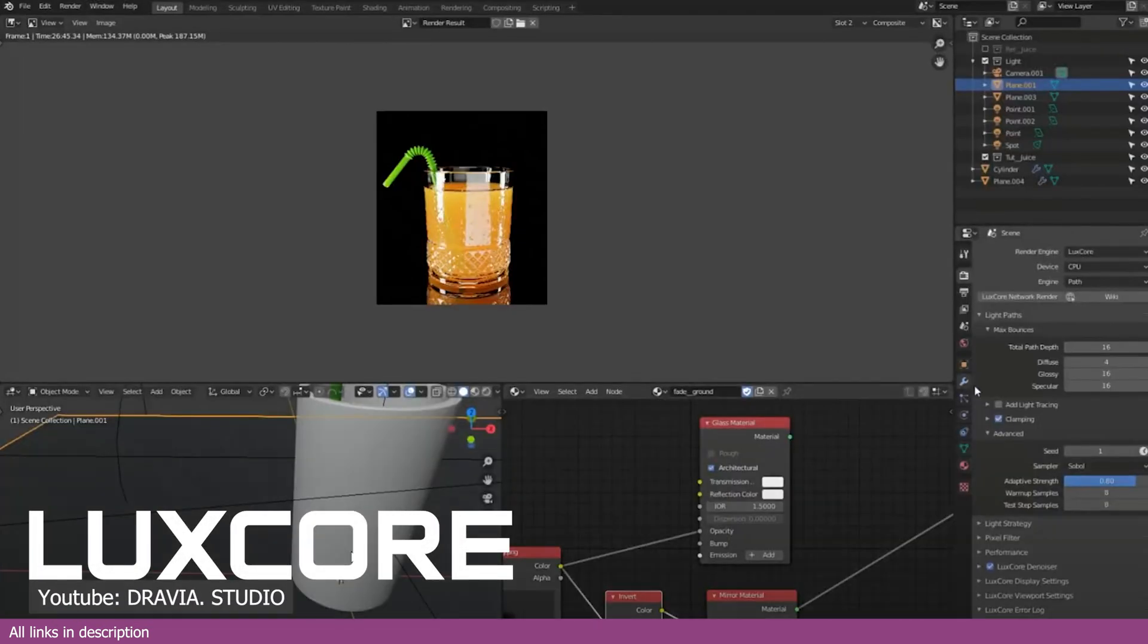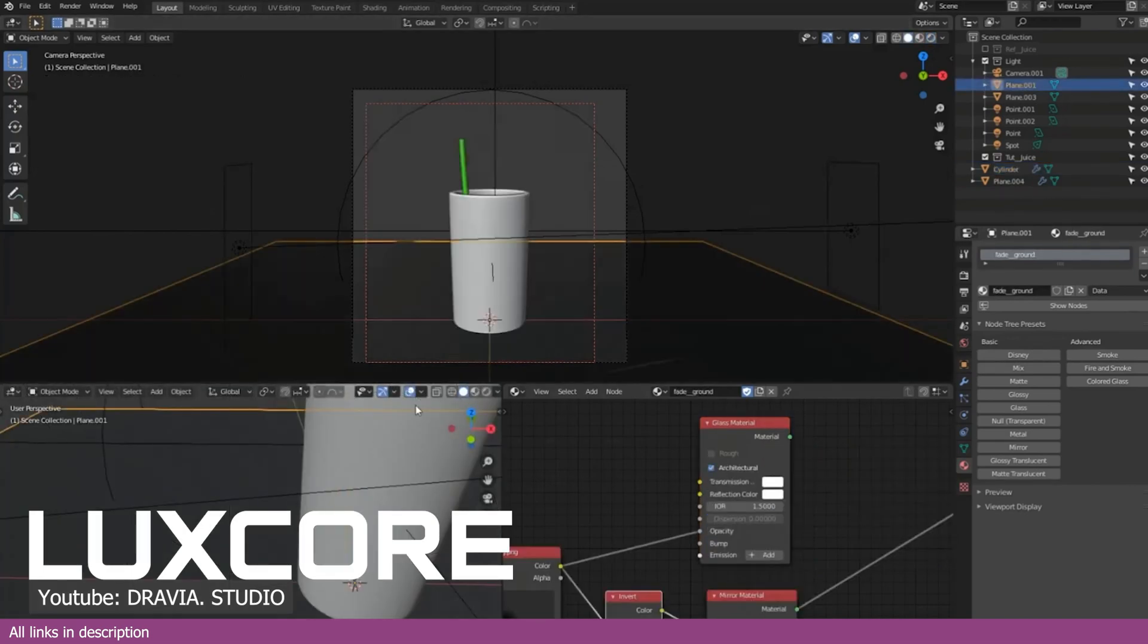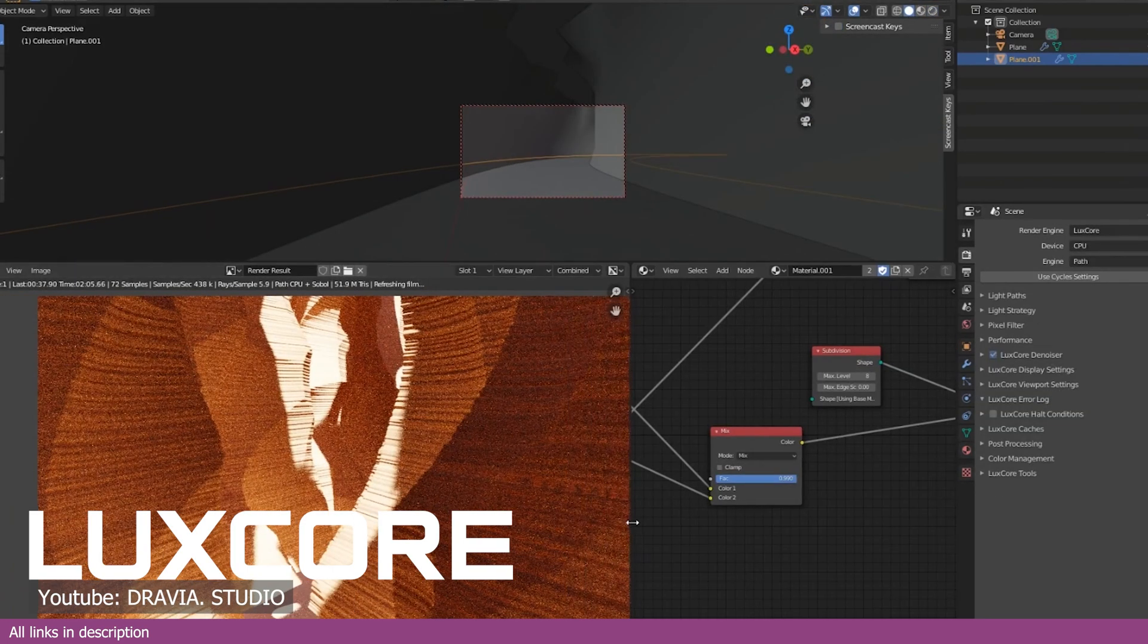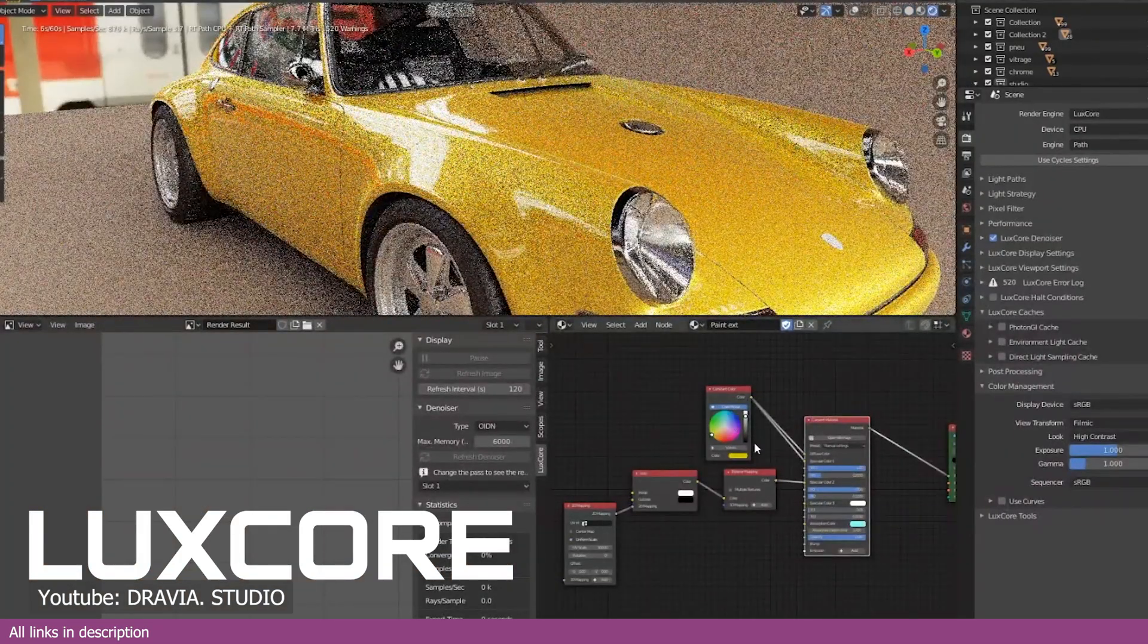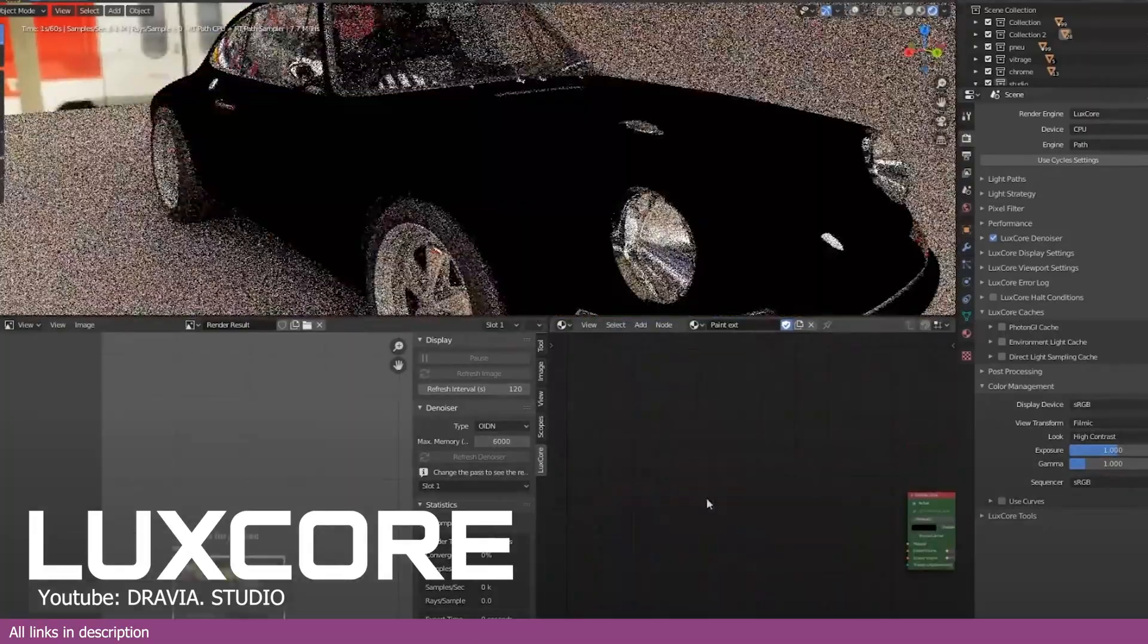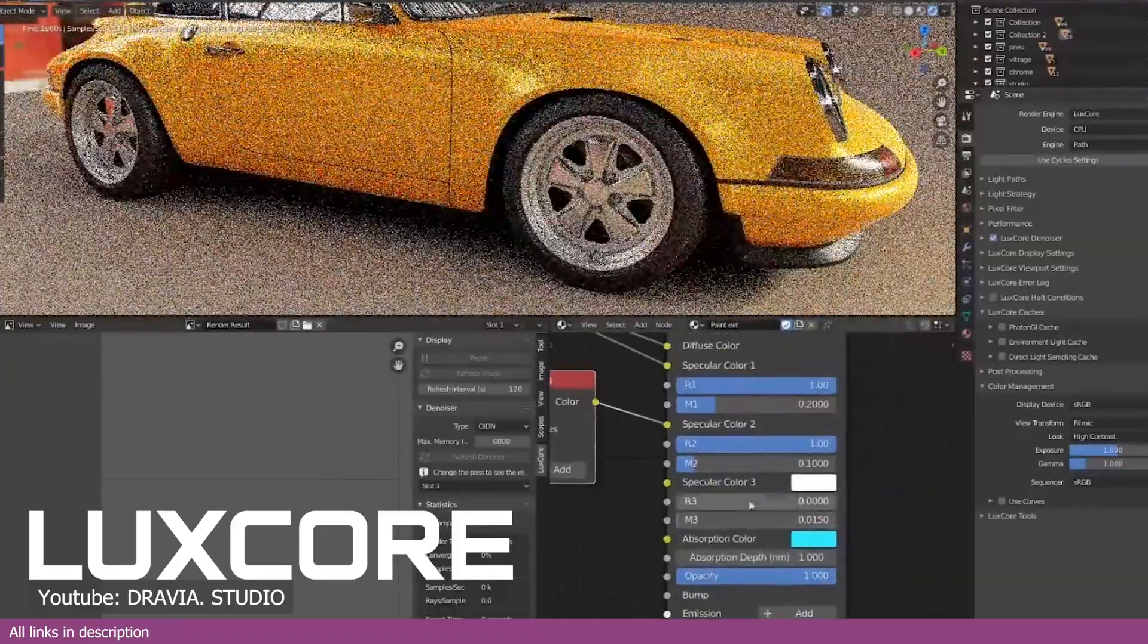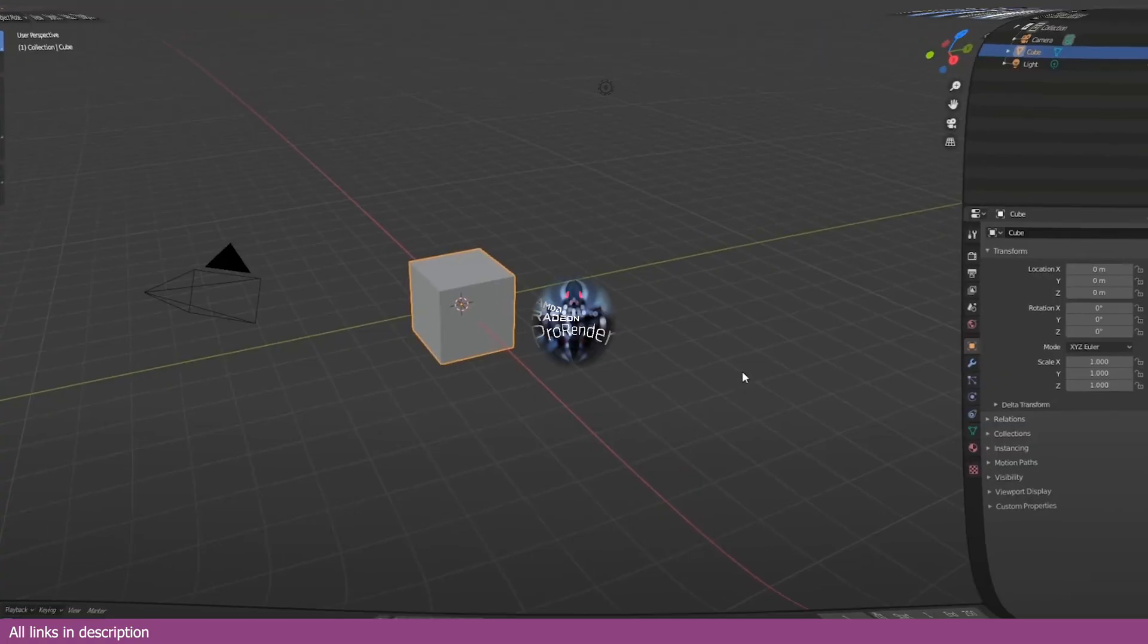Number one, LuxCore. Before Cycles came to Blender, LuxCore was the go-to option for anyone who wanted realistic rendering on par with other professional rendering engines. LuxCore is free, open source, and physically based. This means all the PBR textures that you have collected over time will work perfectly with LuxCore. LuxCore also has most of the features Cycles have, like viewport preview and a fast OptiX denoiser. You can also work with LuxCore materials directly in the node editor like you would with Cycles.